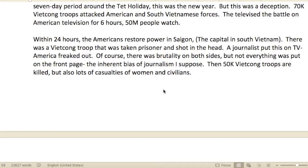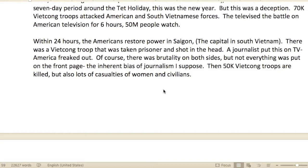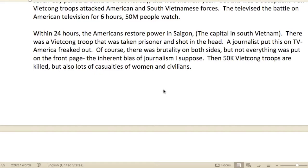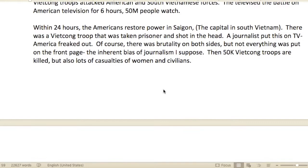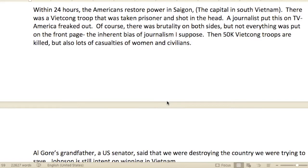If you haven't heard about the Tet Offensive — this is what it was. Tet was the new year, but it was a deception. They took 70,000 Viet Cong troops and attacked American and South Vietnamese forces. The battle was televised on American television for about six hours, and about 50 million people watched. Within 24 hours, the Americans restored power in Saigon, the capital of South Vietnam.